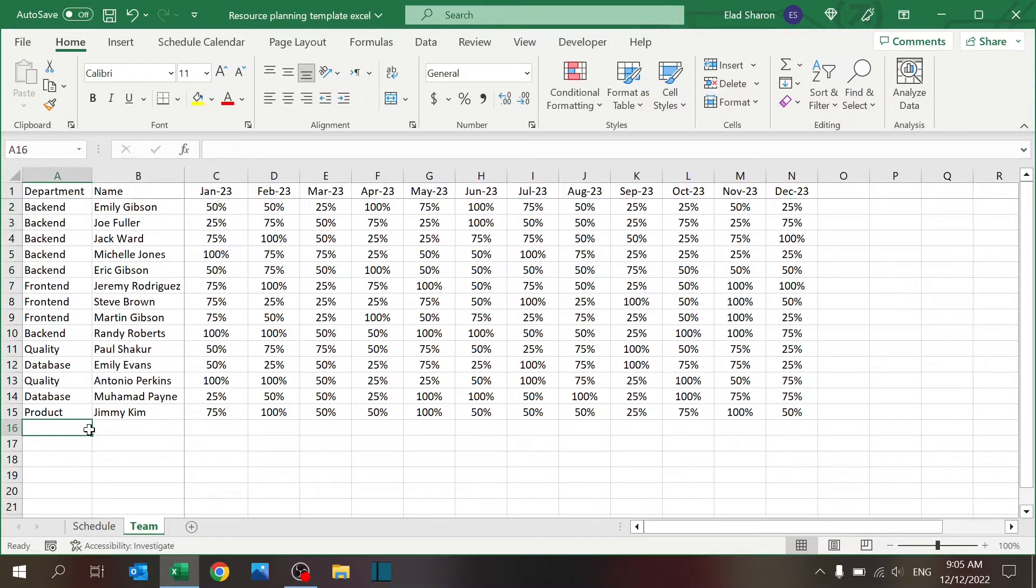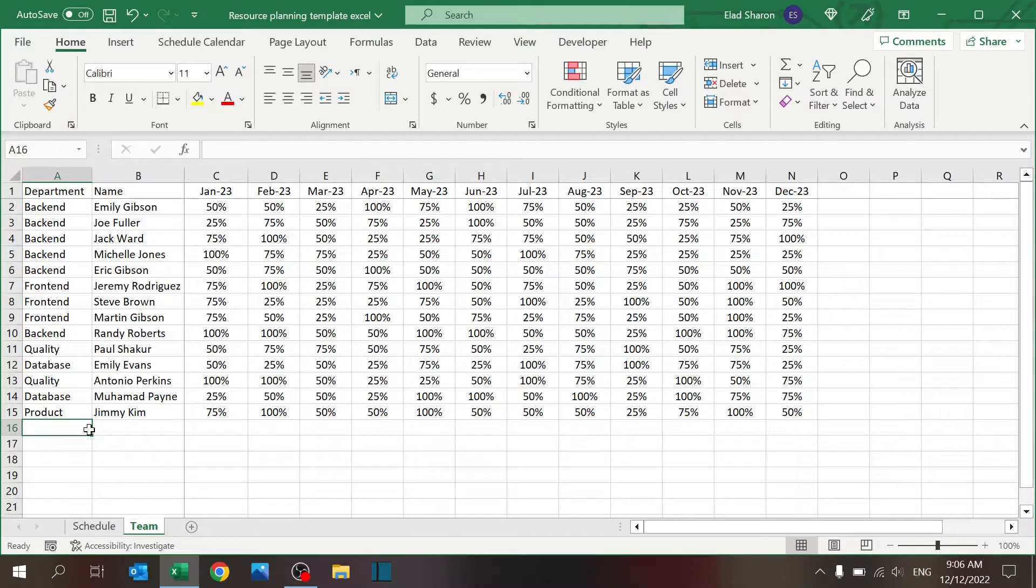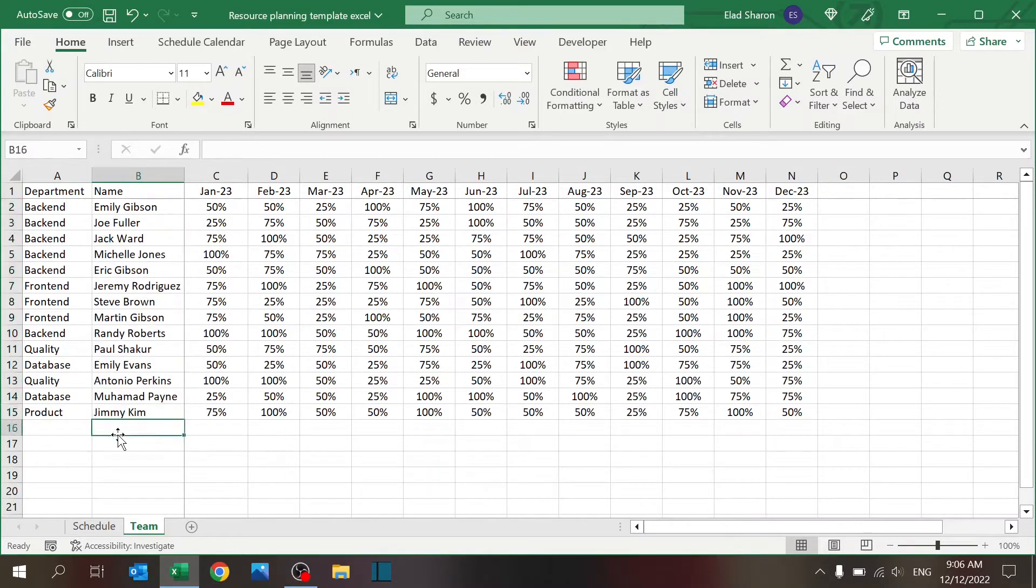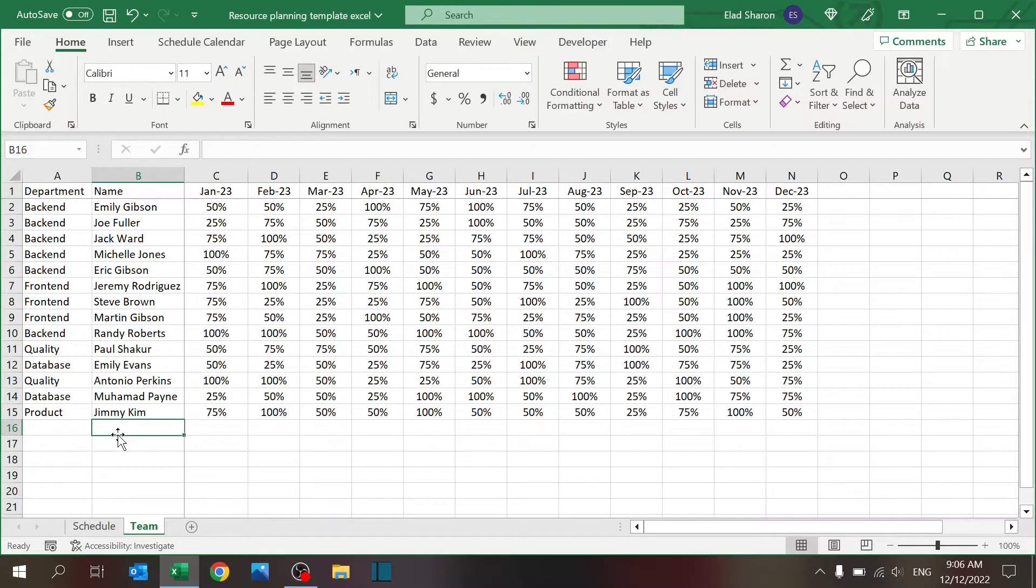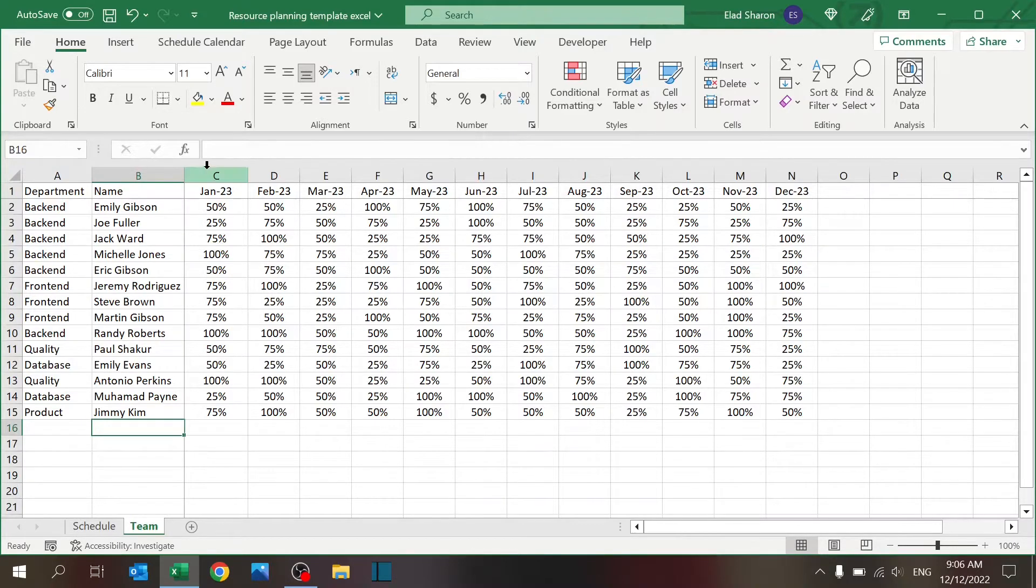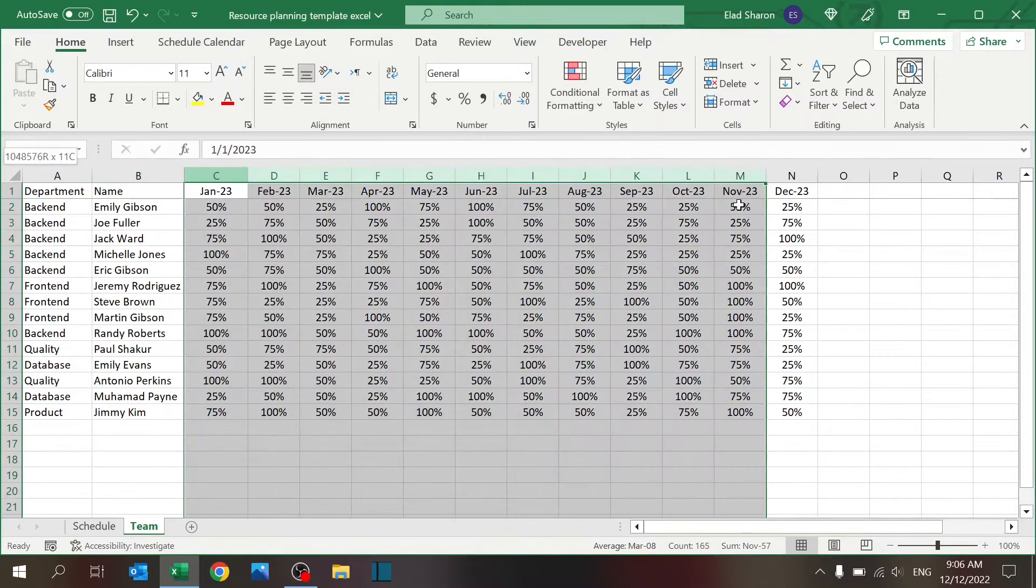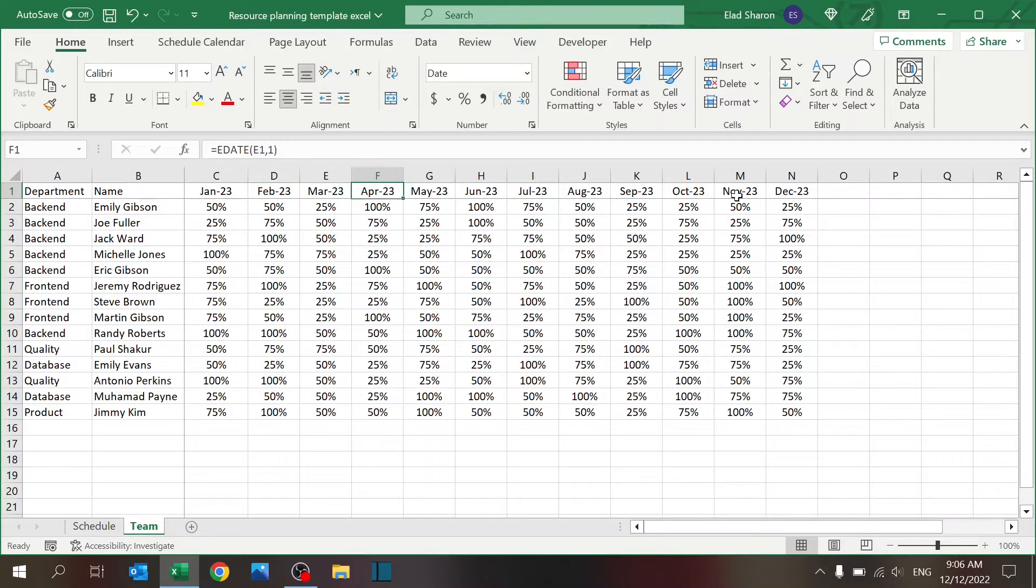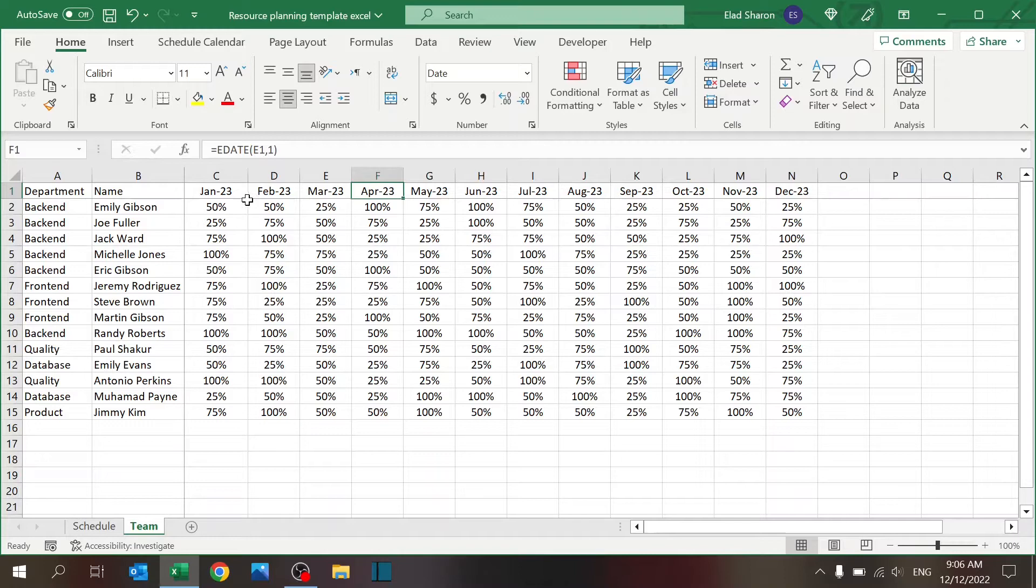In my case, I'm taking departments from my world of software products, so we have back end, front end, quality, database, and product departments. Here I have just random names that I created using my name generator file. If you're not aware of that, you can check it out in the link above. It's very nice - you can generate random names very easily and quickly.